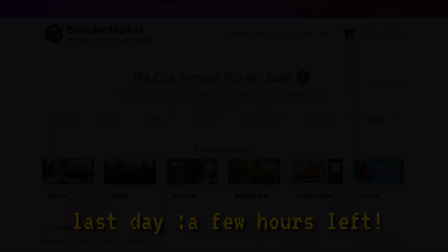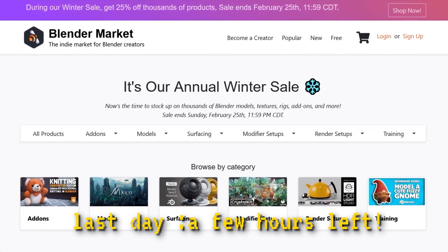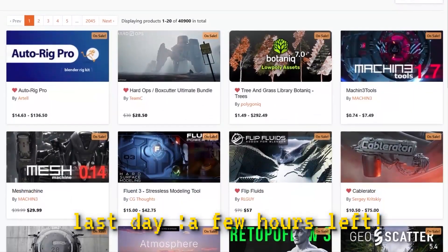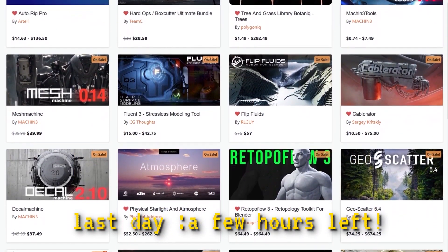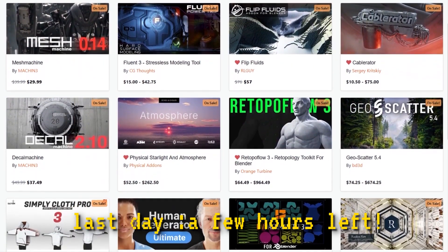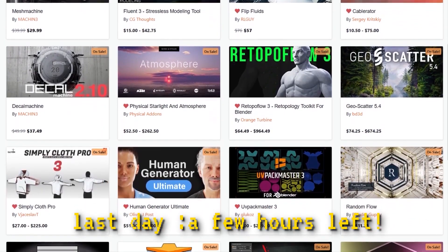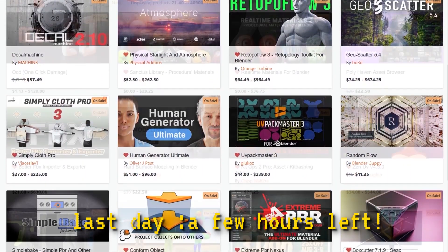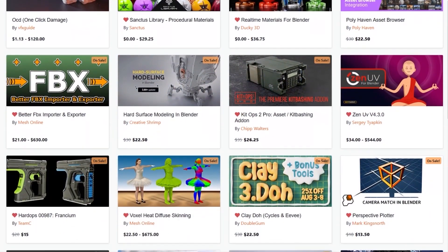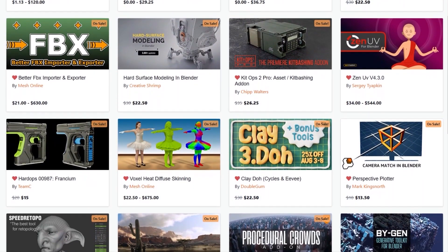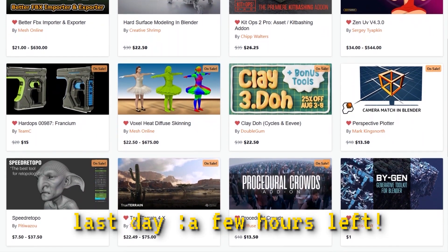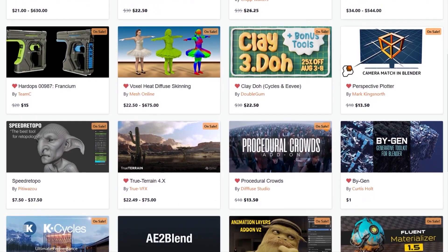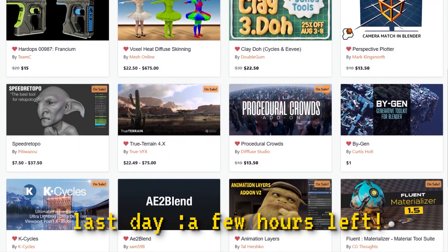I wanted to let you guys know that the Blender Market is having right now a huge winter sale with 25% discount on thousands of Blender products from add-ons, courses, shaders, you name it. Also, if you don't know where to start, I have in the description of this video a list of the best add-ons and courses that can take your projects to the next level. Without further ado, let's jump right in.